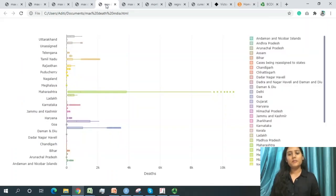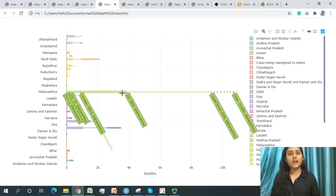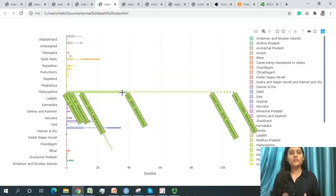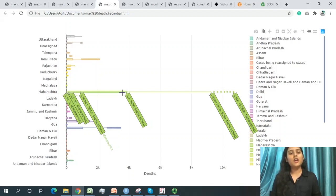Turning to India's data, Maharashtra has the maximum number of deaths. It includes major cities like Mumbai, Pune, Nagpur, and Thane. Maharashtra suffered the most from the coronavirus pandemic, recording the highest overall number of COVID-19 cases and deaths among all Indian states.